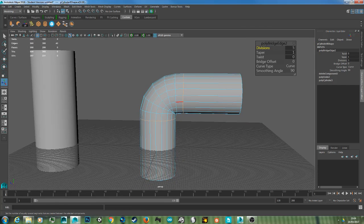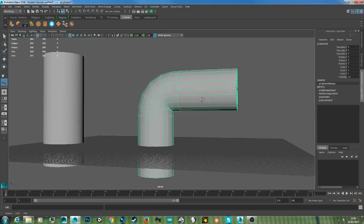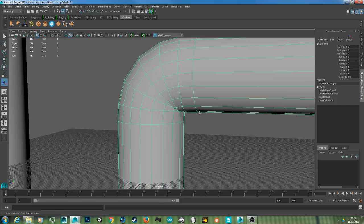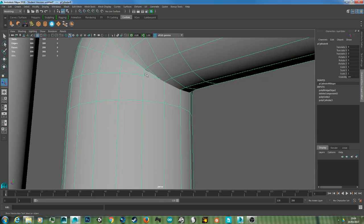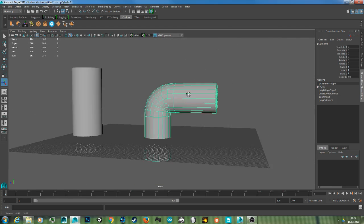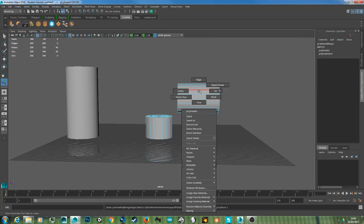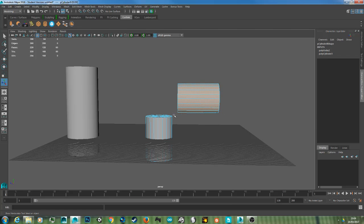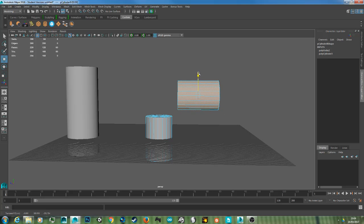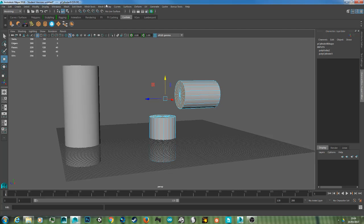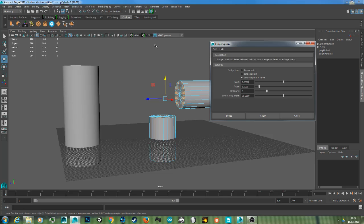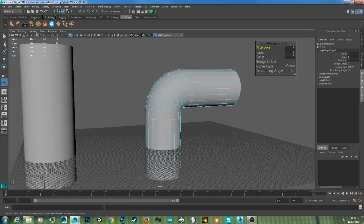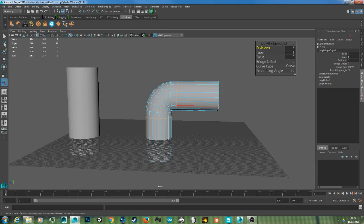And you might get some overlapping here, so just undo that, select faces, and select this object here and just move it up a bit. And then do the same again, select the two faces and go to Edit Mesh, Bridge, hit Bridge. And that's slightly better, but I still want to move it up a bit more.